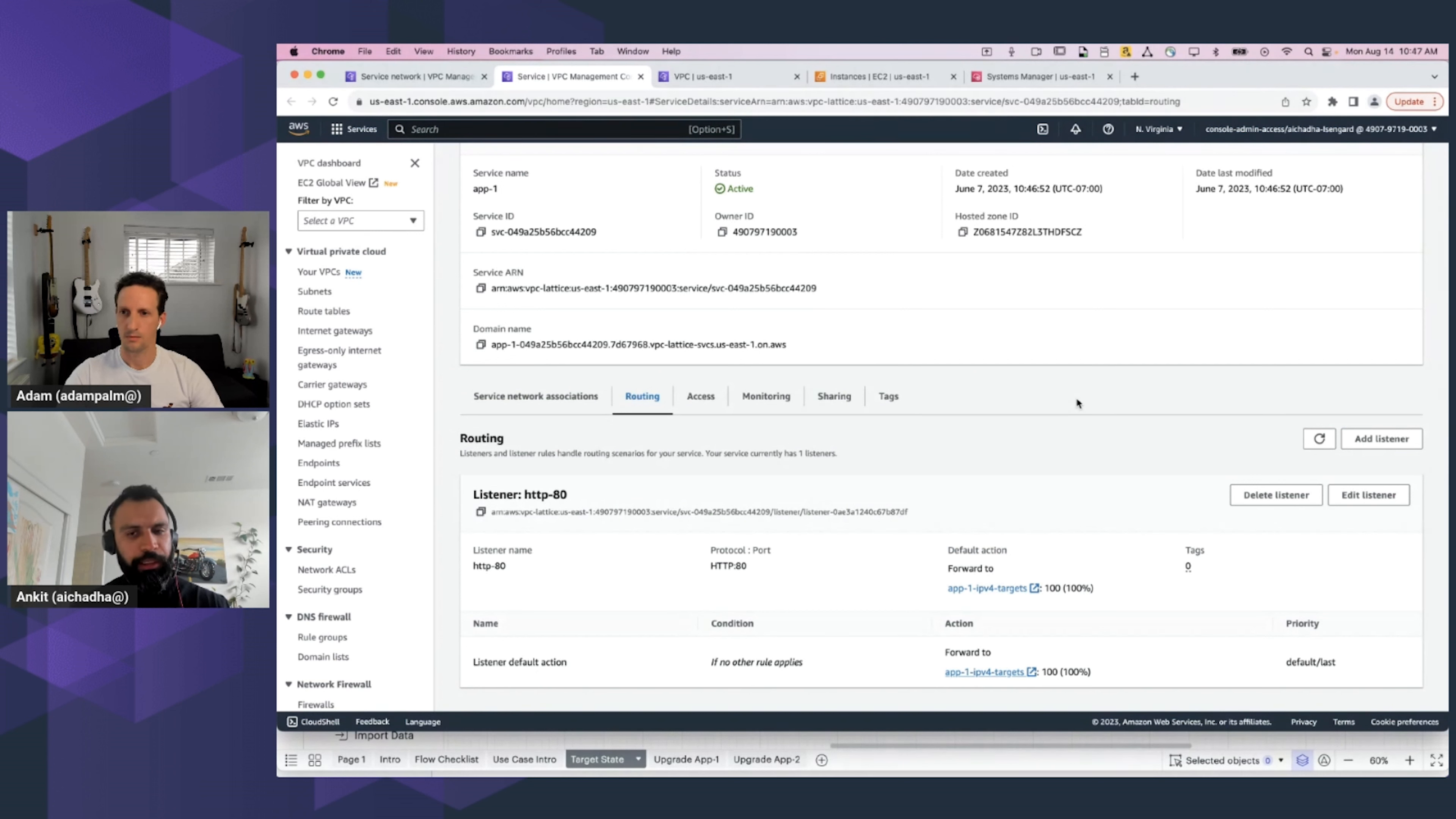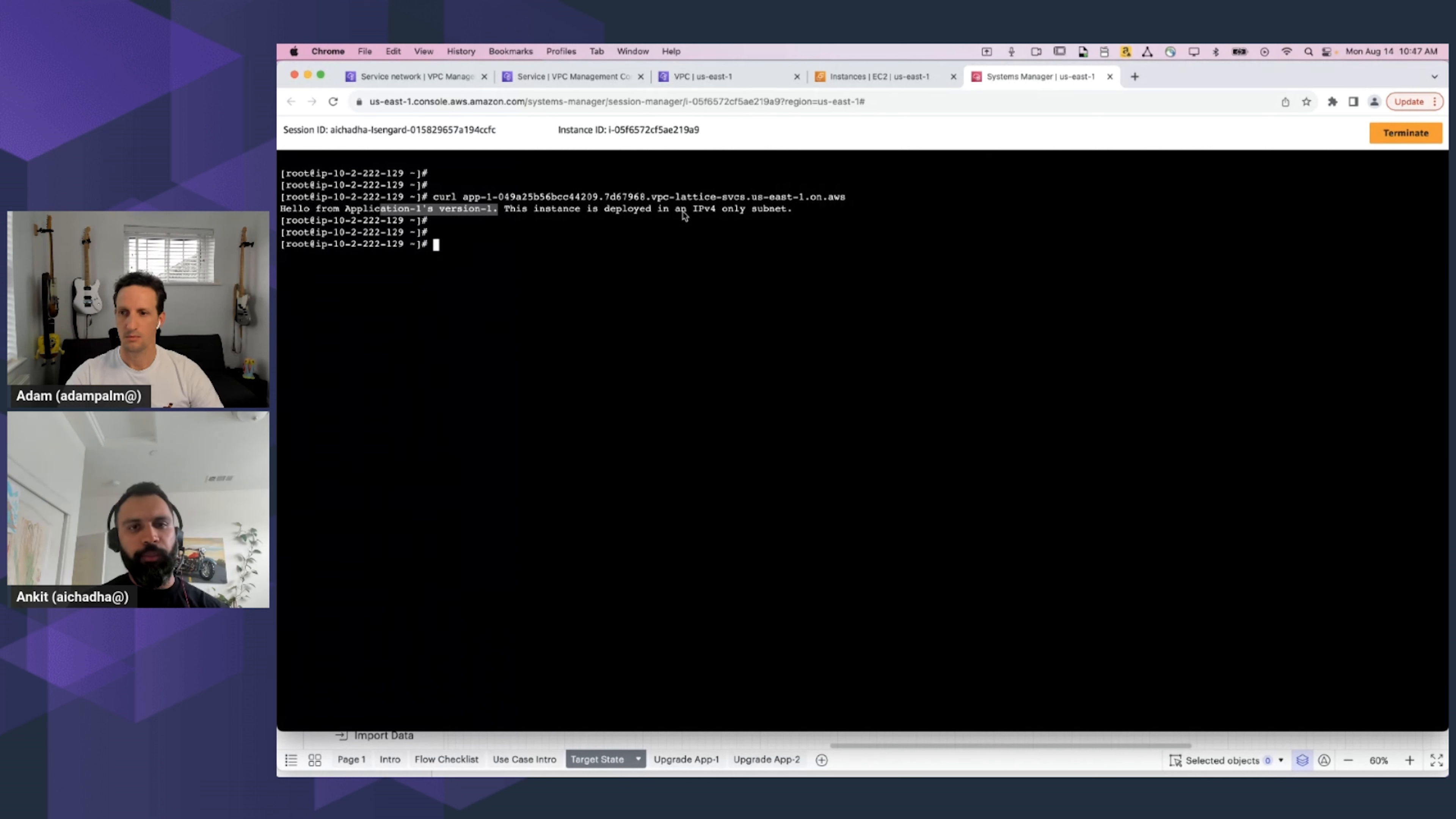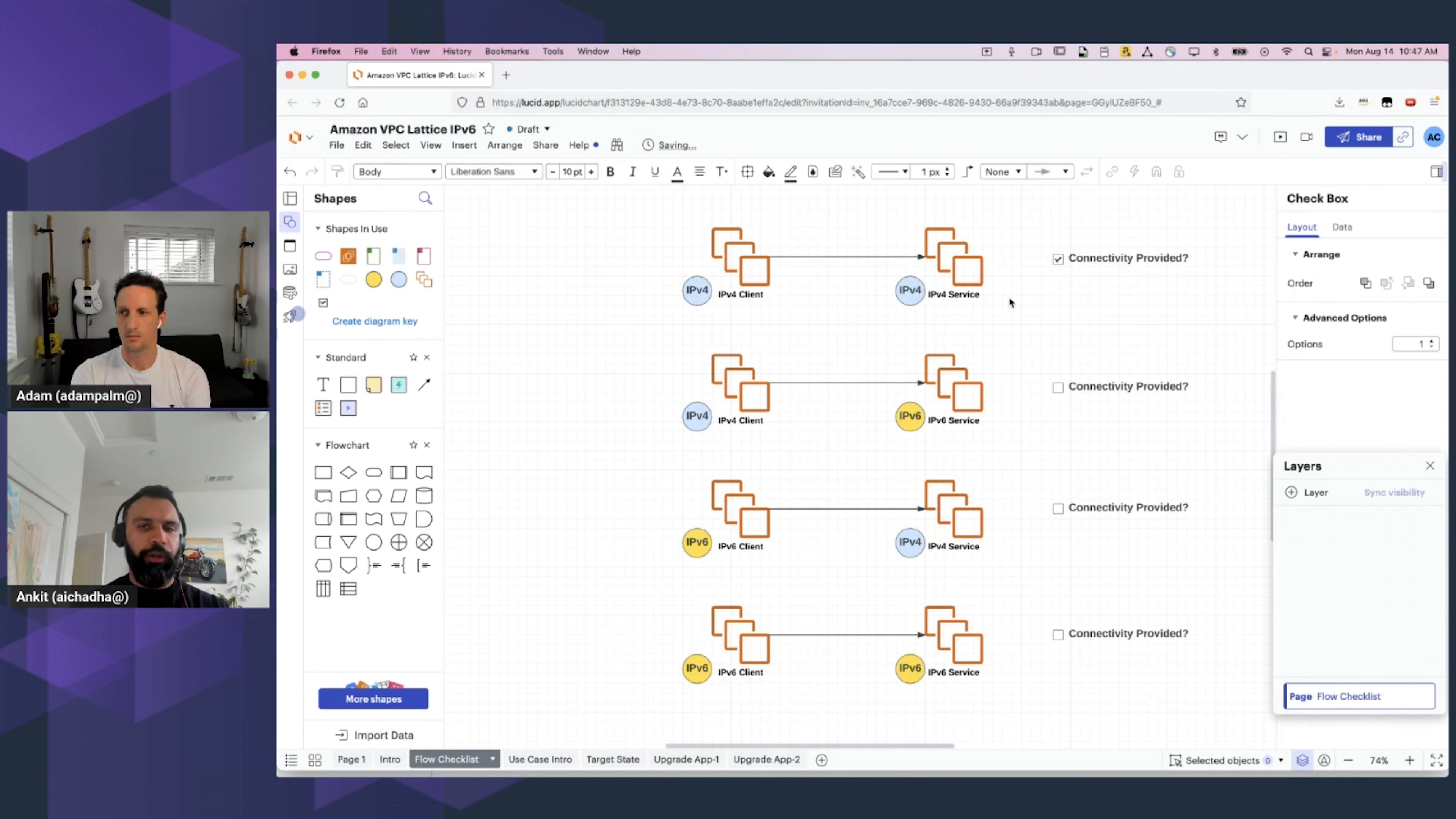So, before we start modernizing this application, let's verify connectivity. For that, I'm going to use Systems Manager to log into Application 2's IPv4-only instance and try to curl Application 1's Lattice-provided FQDN. And there you go. What we see is a reply from Application 1's version 1 instance that is deployed inside an IPv4-only subnet. So, this is the use case where your client is IPv4-only, and your service is IPv4-only as well, which is exactly what we defined in Flow 1 of this checklist. Let's check this off.